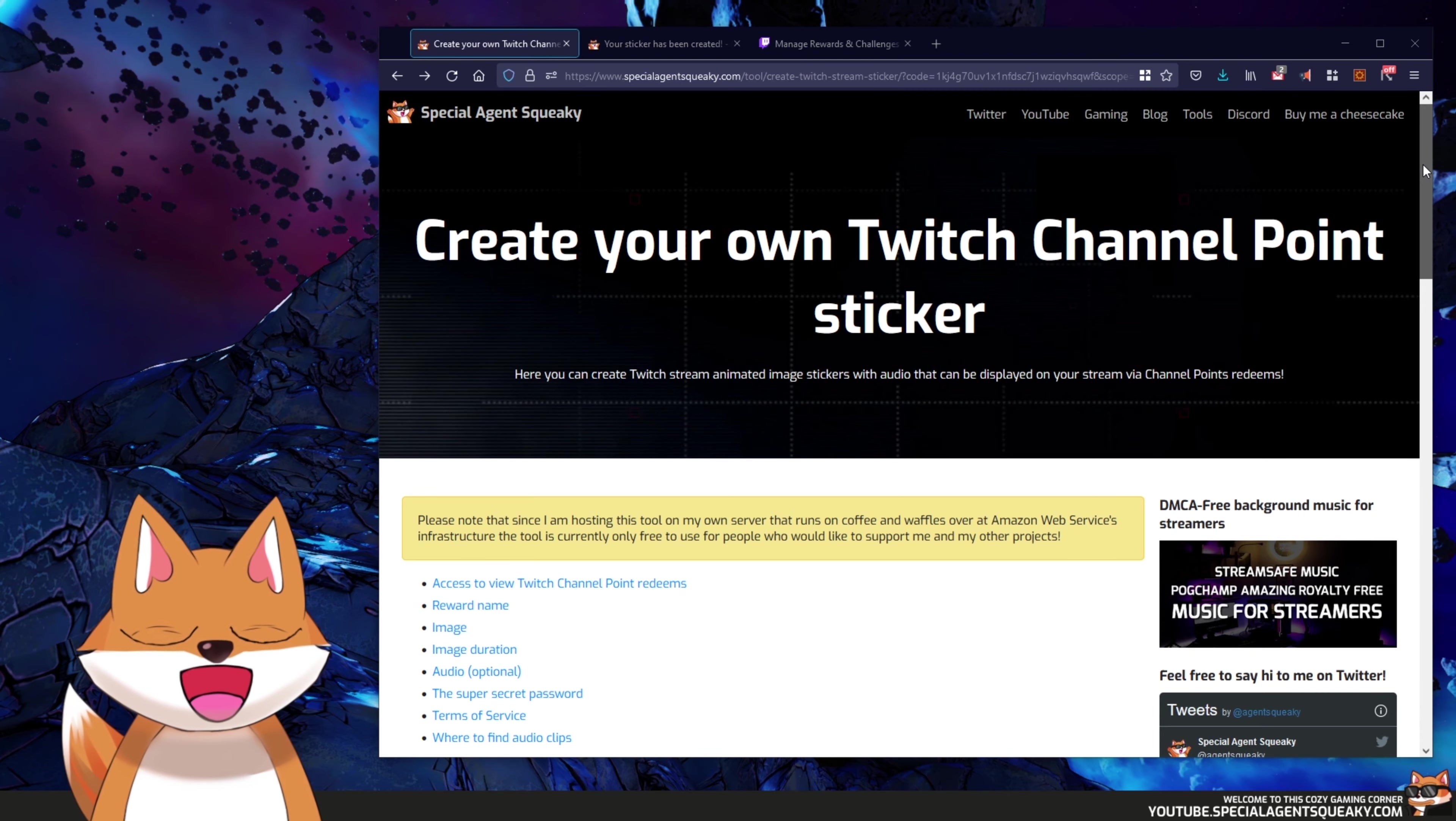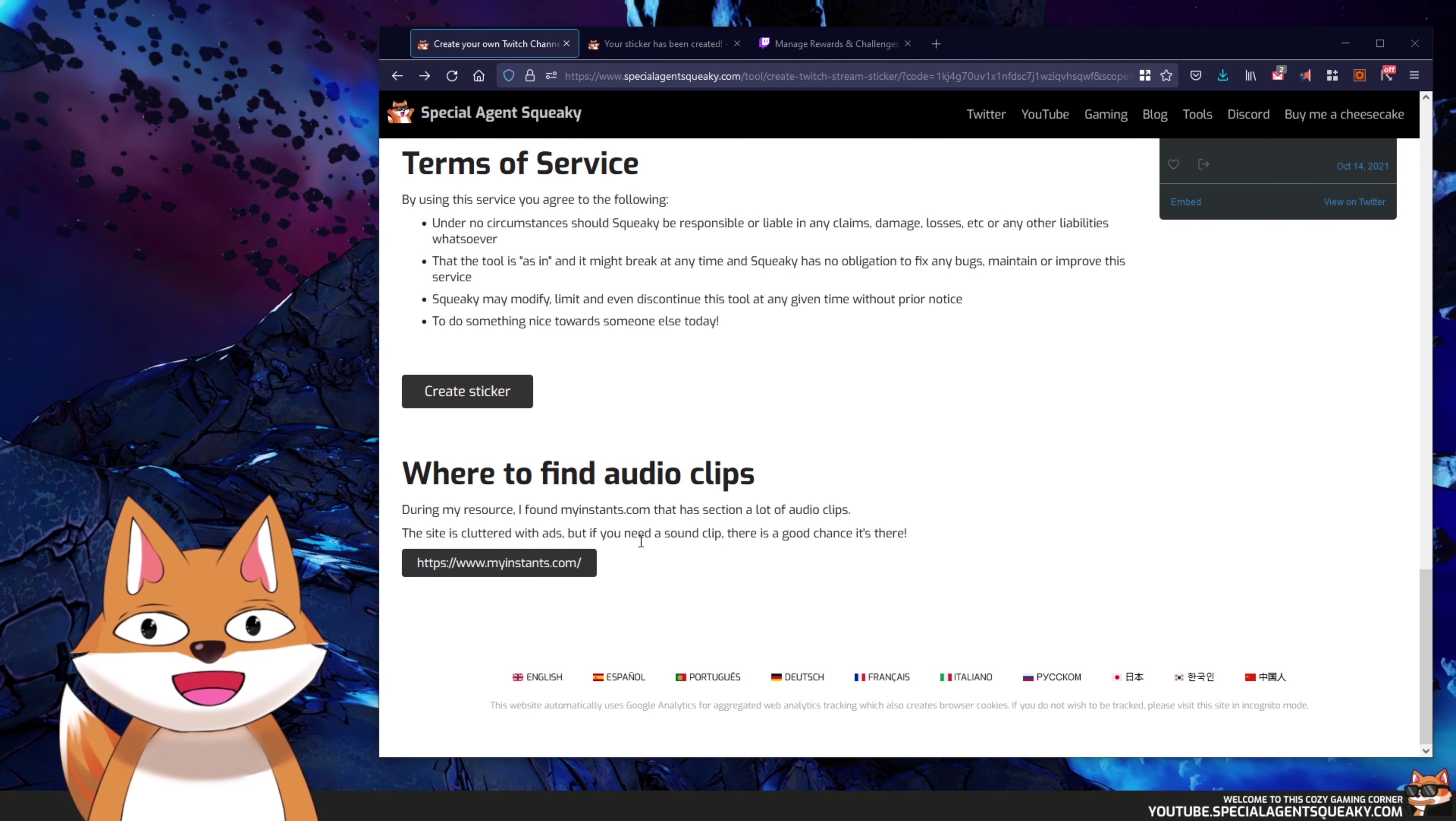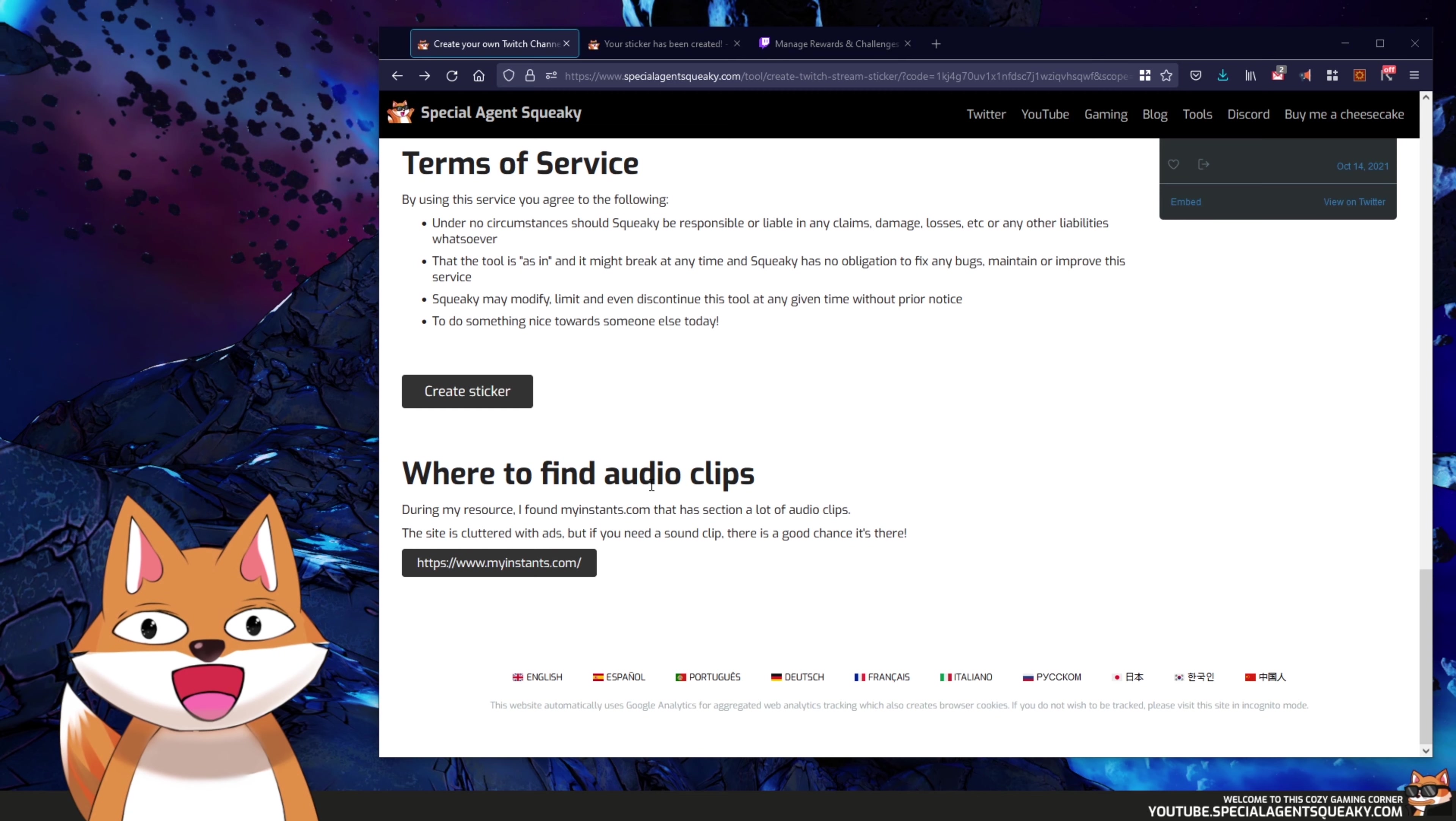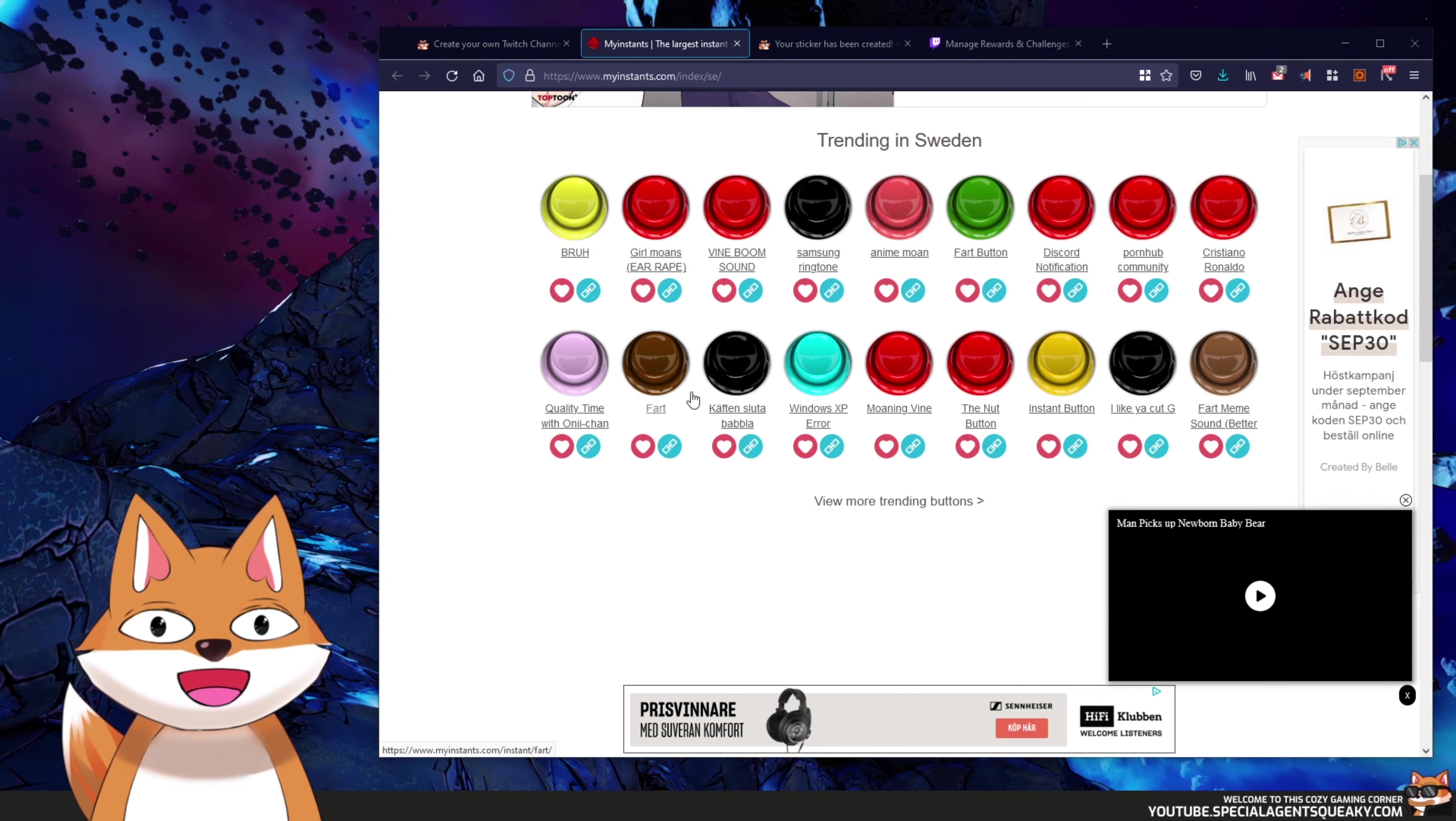The last thing I want to mention here is that there are some resources on the internet where you can find PNGs, GIFs, and audio. So during my research I found that you can basically download GIFs from sites like Giphy. And if you need some audio clips I found myinstance.com and you can find most audio clips here just to download.